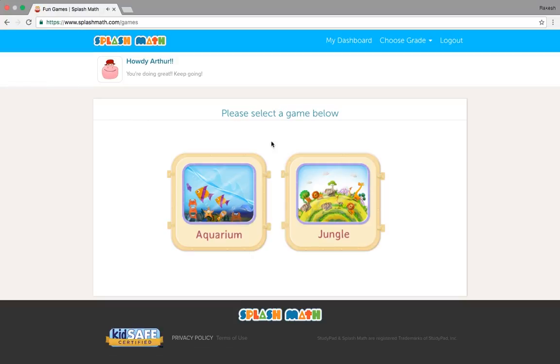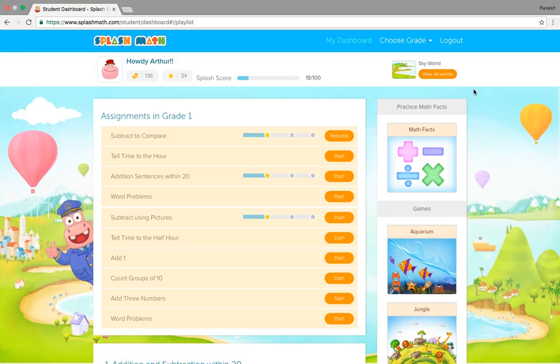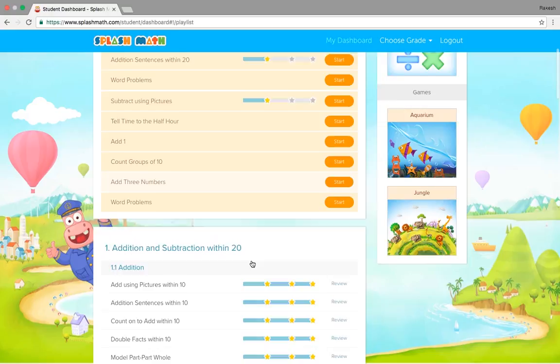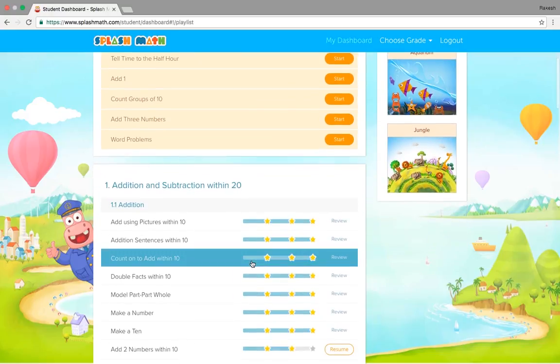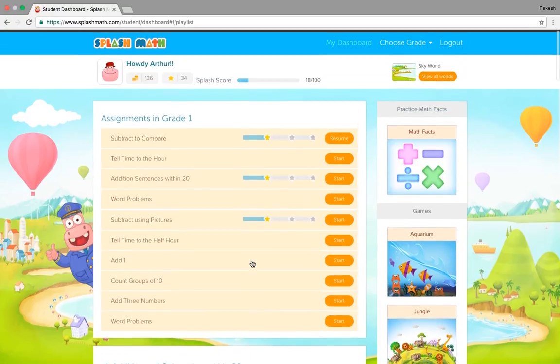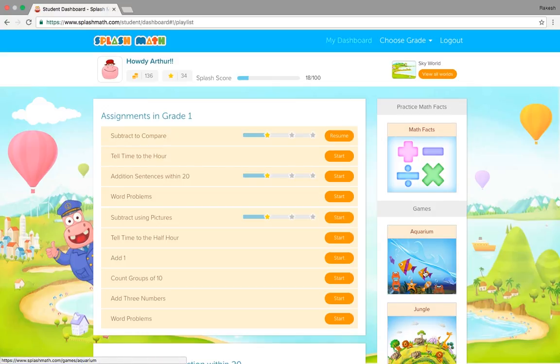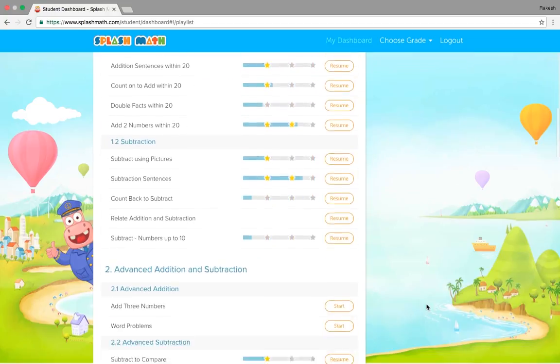We have another game called jungle and that's how it looks like. So this was pretty much about the games that we have. One is aquarium, one is jungle and trust me our kids love to play games. So this was pretty much about students dashboard. There are very few complications here. It's just that they need to get on to the system, resume and start practicing to earn coins to play the games.